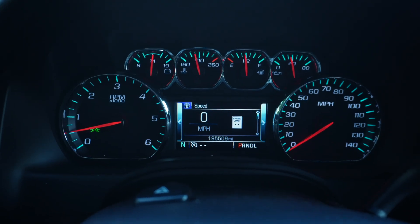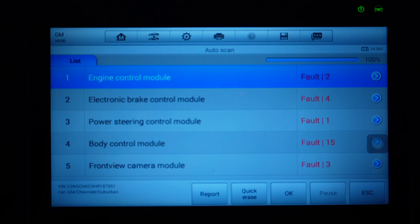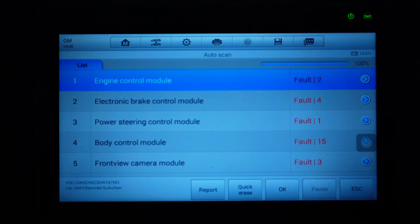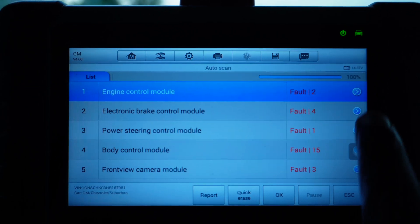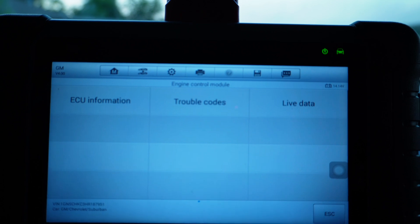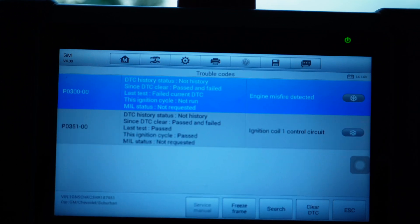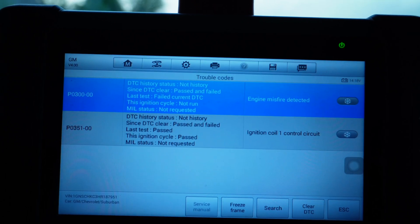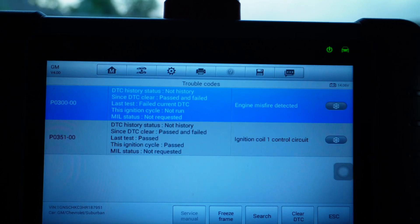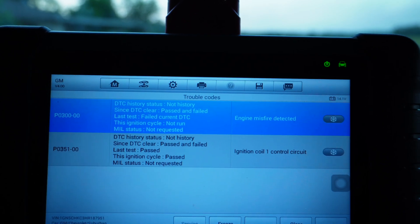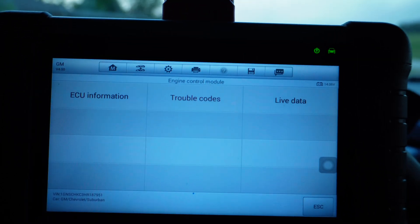I did an auto scan. Look at the engine control module — it's gonna be for misfire. Look at that: misfire detected. So we know that we created this. These are the codes that caused the check engine light to flash.